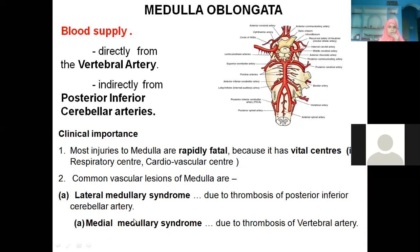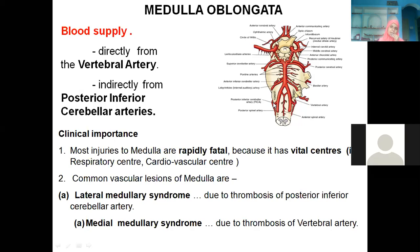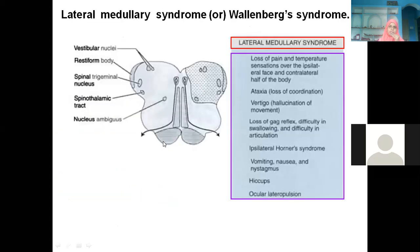Common vascular lesions of the medulla are lateral medullary syndrome and medial medullary syndrome. Thrombosis of the posterior inferior cerebellar artery (PICA) causes lateral medullary syndrome. Thrombosis of the vertebral artery causes medial medullary syndrome. Logically: near the midline is the vertebral artery, so blockage gives medial medullary syndrome; PICA is away from the midline, so blockage gives lateral medullary syndrome.